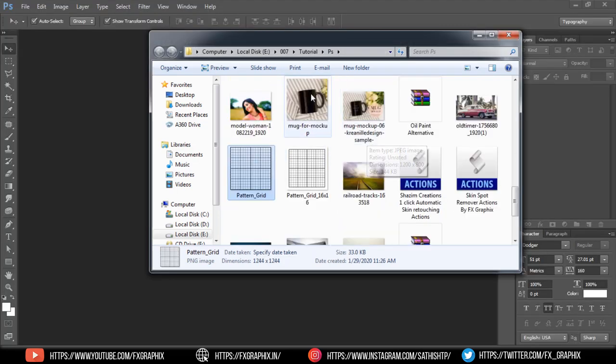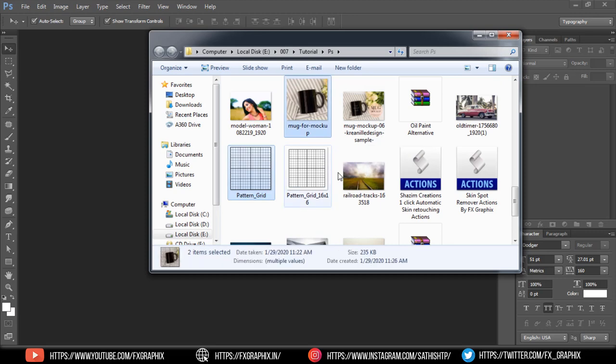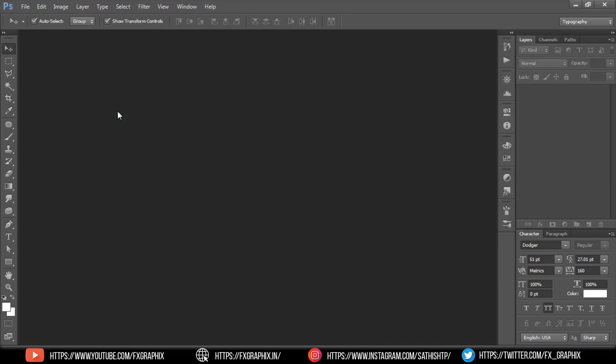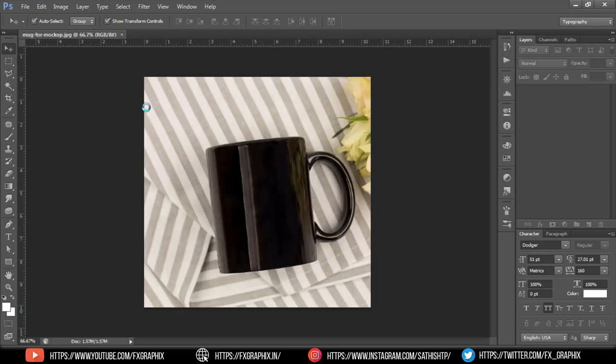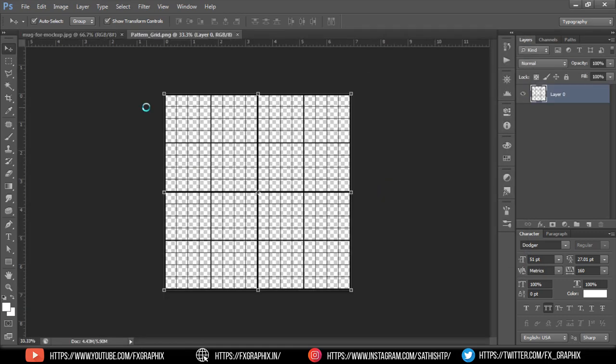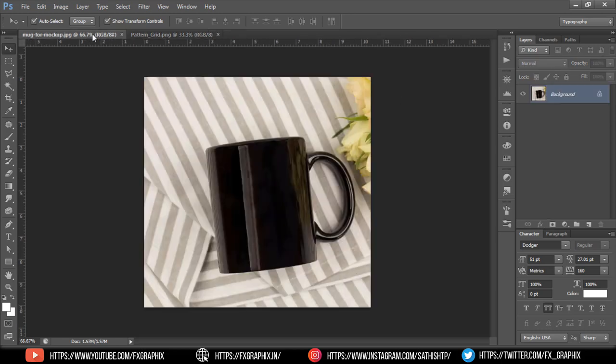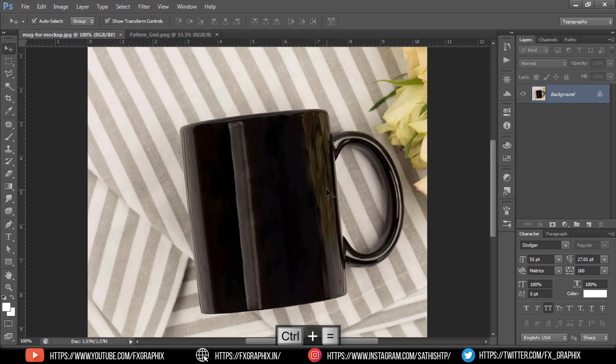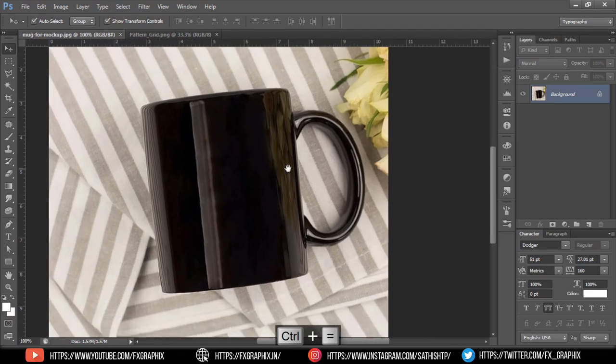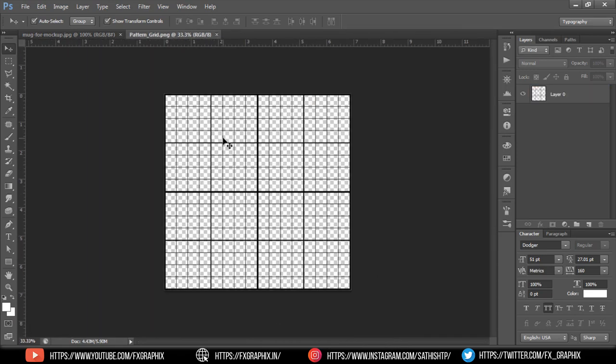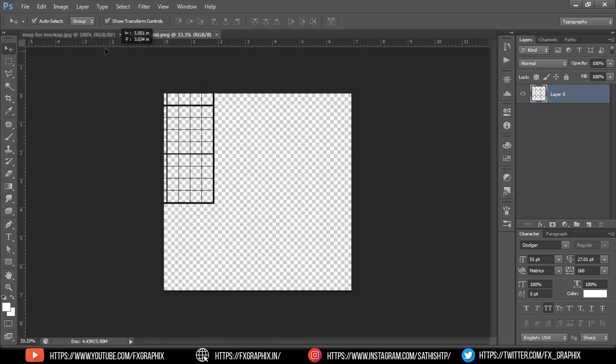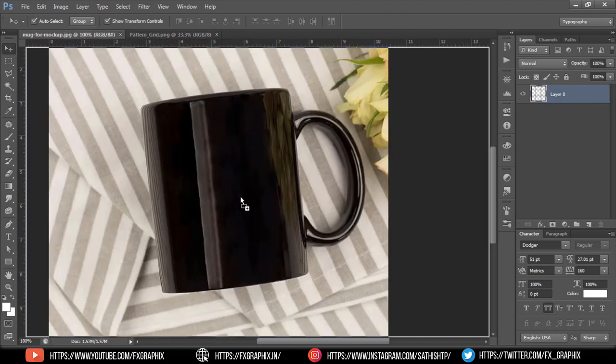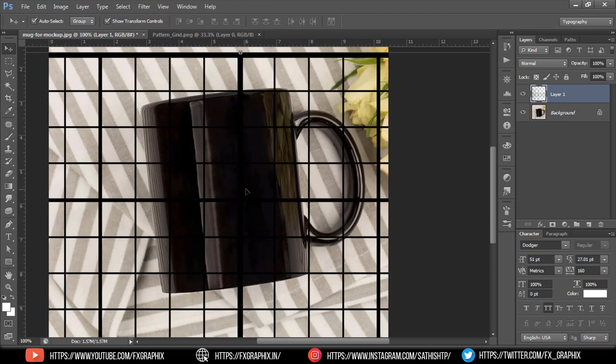I'm using a grid and mug image. Drag the grid into the mug file.